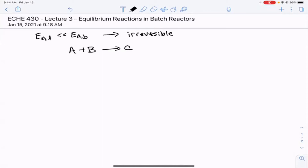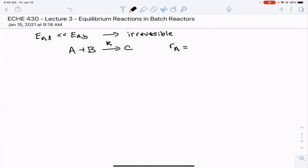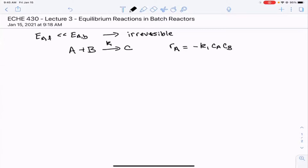One of the things we started to do in the last lecture was to develop rate laws for elementary reactions. So for A plus B goes to C, what would the rate law be for species A? The answer is minus K1 times CA times CB.